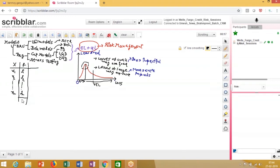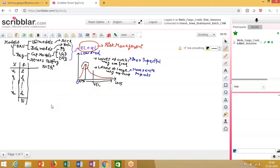Capital N is nothing but the sum of all the frequencies — the total number of observations or total number of possible outcomes. This is a very important concept that will be central to everything in risk modeling for the coming months, because in risk we always talk in terms of relative frequencies and distributions.